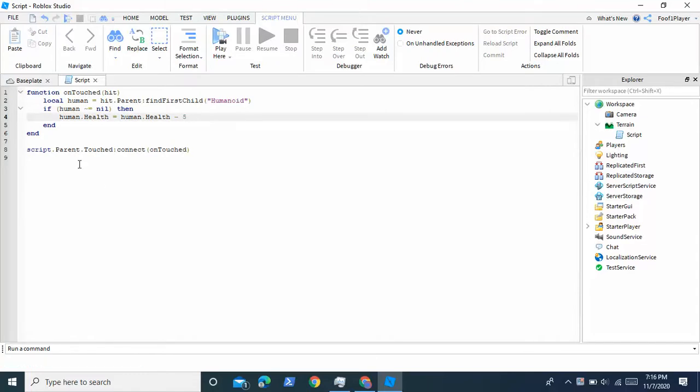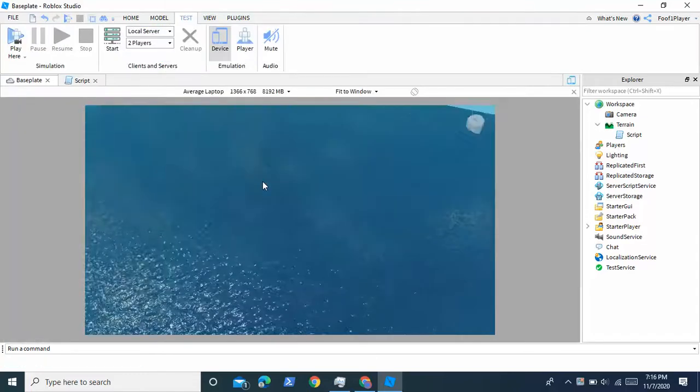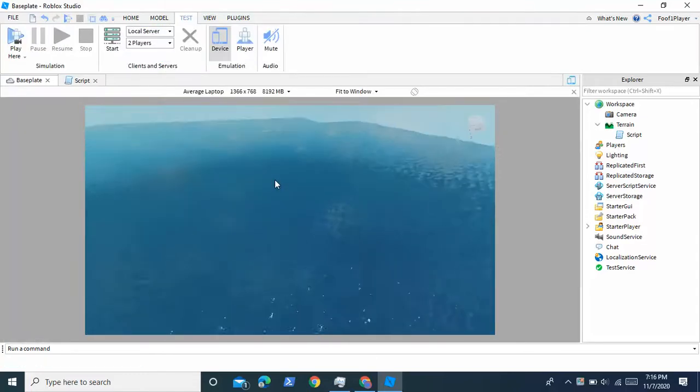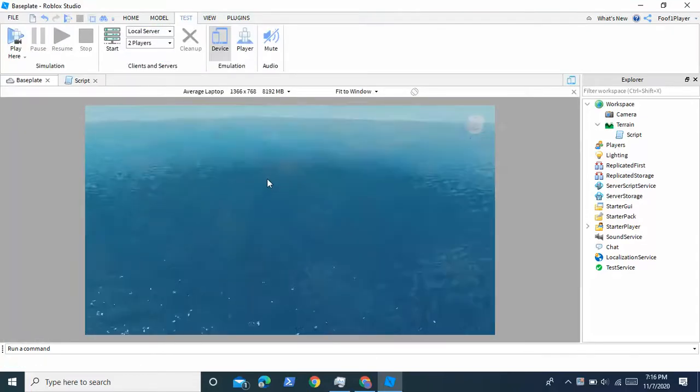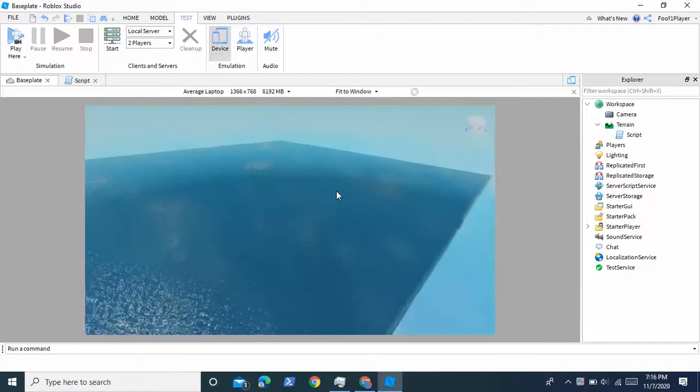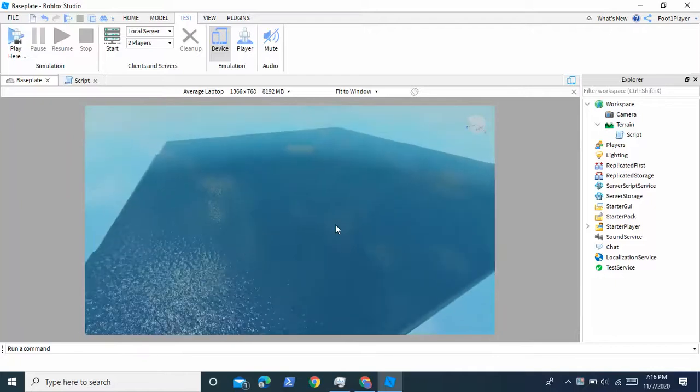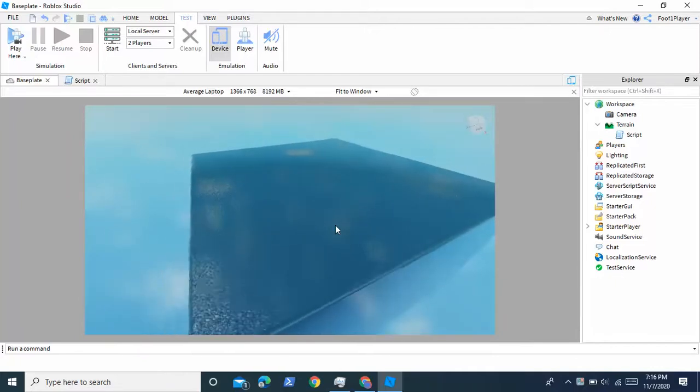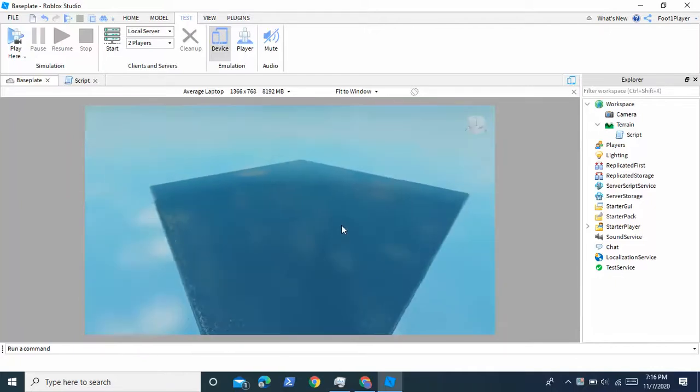But yeah so this is how you make water do damage in Roblox Studio. I hope you enjoyed and if this helped you out please like and subscribe. Thanks guys. I'll see you in the next video.